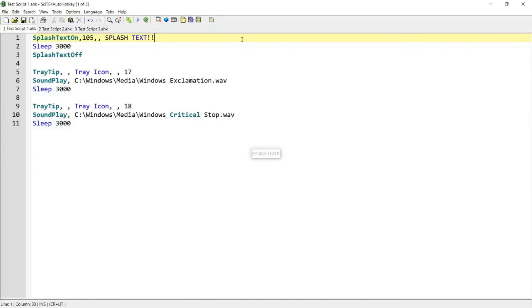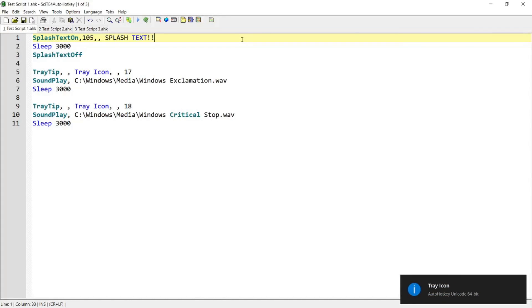Hello guys, in today's tutorial I'm going to go over splash text and tray tip, so if you're interested in this topic please continue watching.